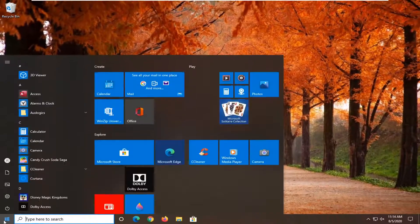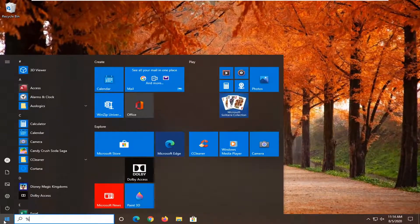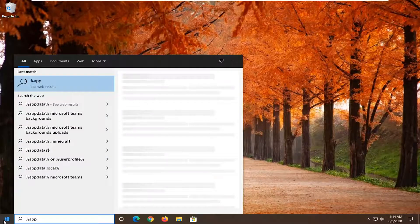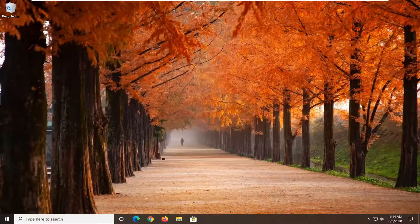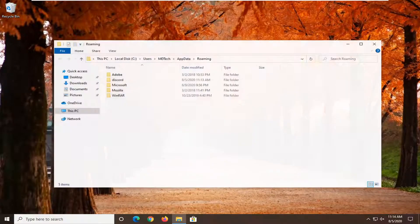Open up the start menu. Type in percent sign, app data, percent sign. Best result should come back with percent sign, app data, percent sign, file folder. Left click on that.